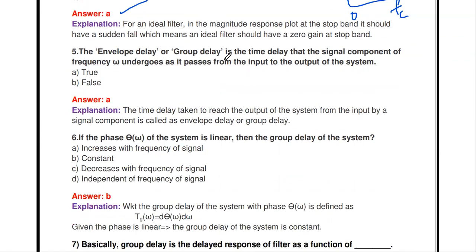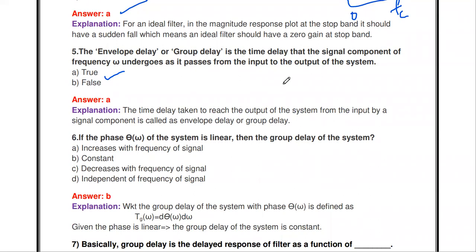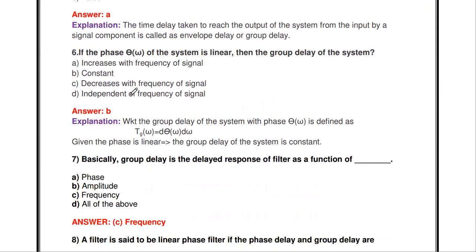The envelope delay or group delay is the time delay that the signal component of frequency omega undergoes as it passes from the input to output of the system — this statement is true. The time taken to reach the output from the input is called delay, and this delay is divided into two types: envelope delay and group delay.